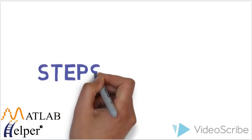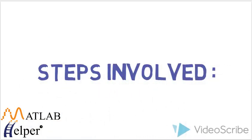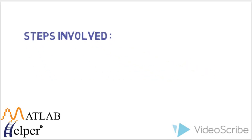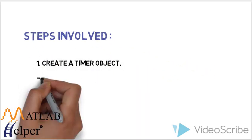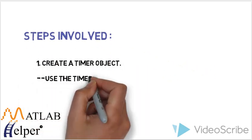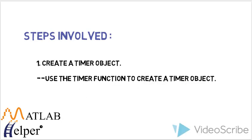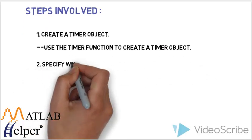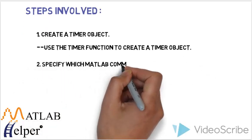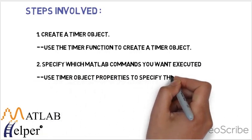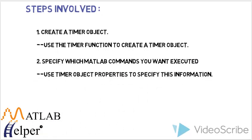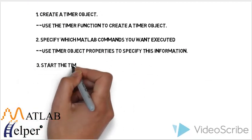Now here are the steps involved in creation of MATLAB timer object. First one is to create the timer object. Here we use timer function to create the object. Second is to specify which MATLAB command you want to execute. Here timer object properties to specify the information are used.